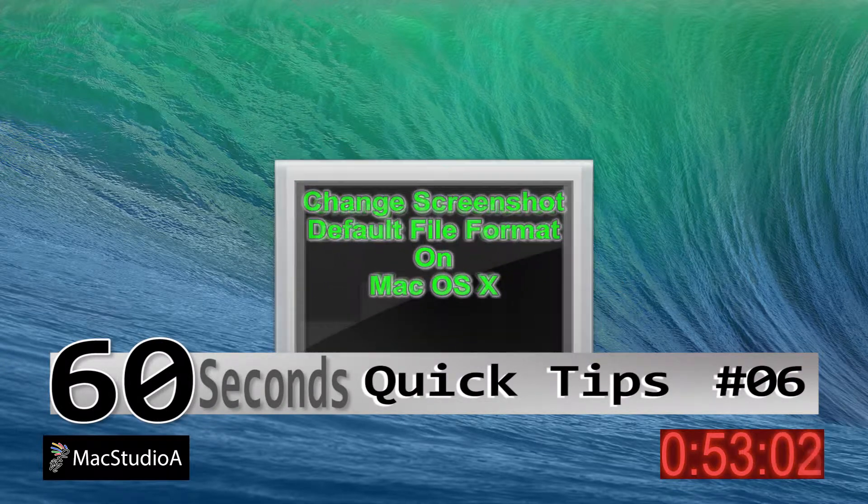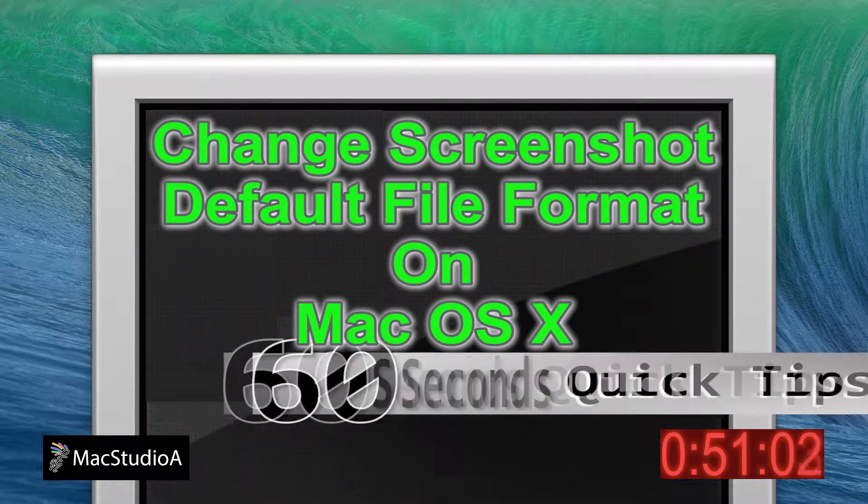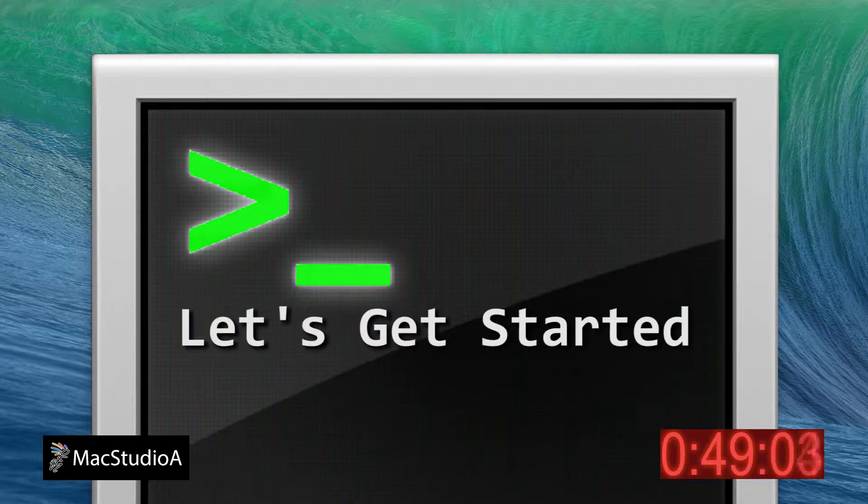In this episode, how to change the default file format when taking screenshots. Let's get started!